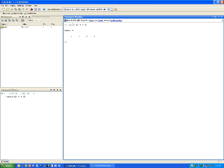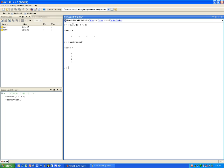I'm now going to create another variable called test2, and I'm going to say that is equal to test1, but I'm going to use the apostrophe. And when I do that, you notice now it's the same numbers, but instead of showing it as a row vector, it is showing it as a column vector.